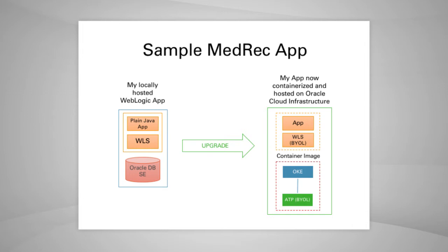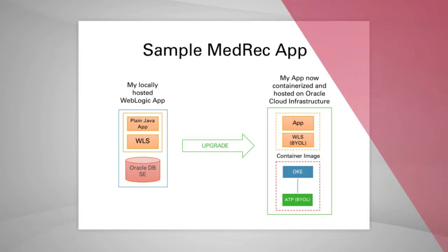As a developer, I like to focus on my app and get it running quickly without having to worry about database management. So I choose ATP, which is Oracle Enterprise-grade fully-managed database.